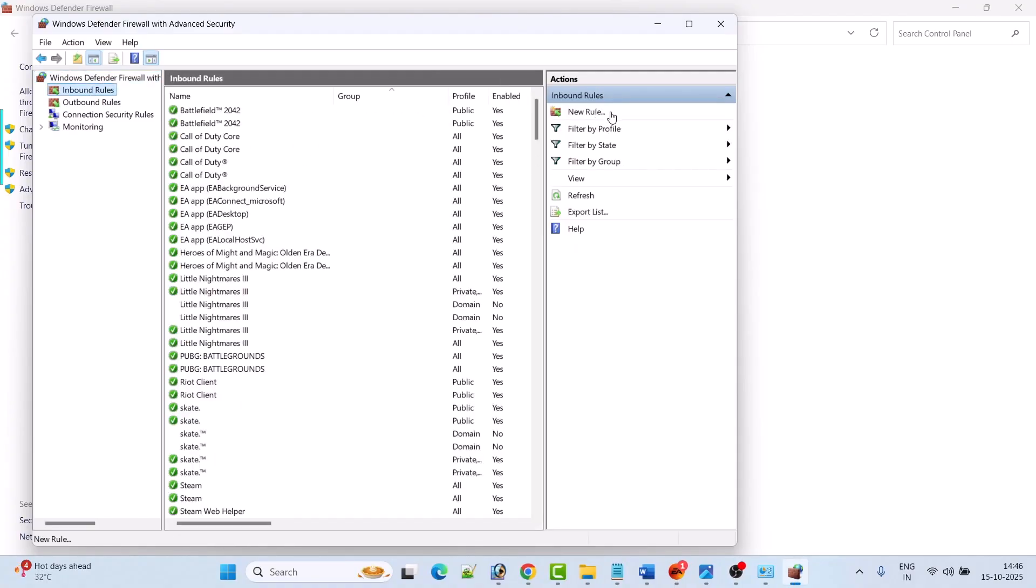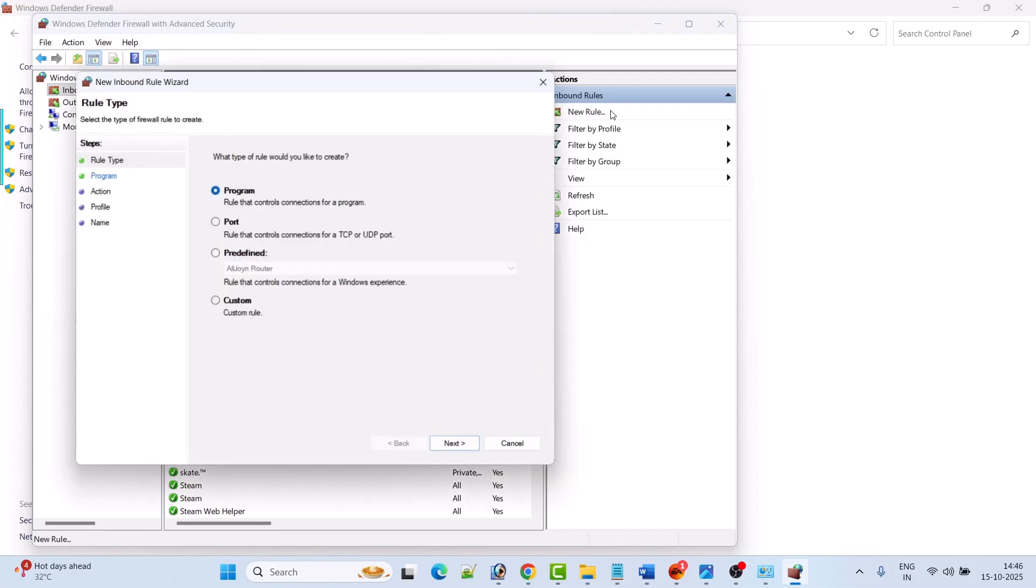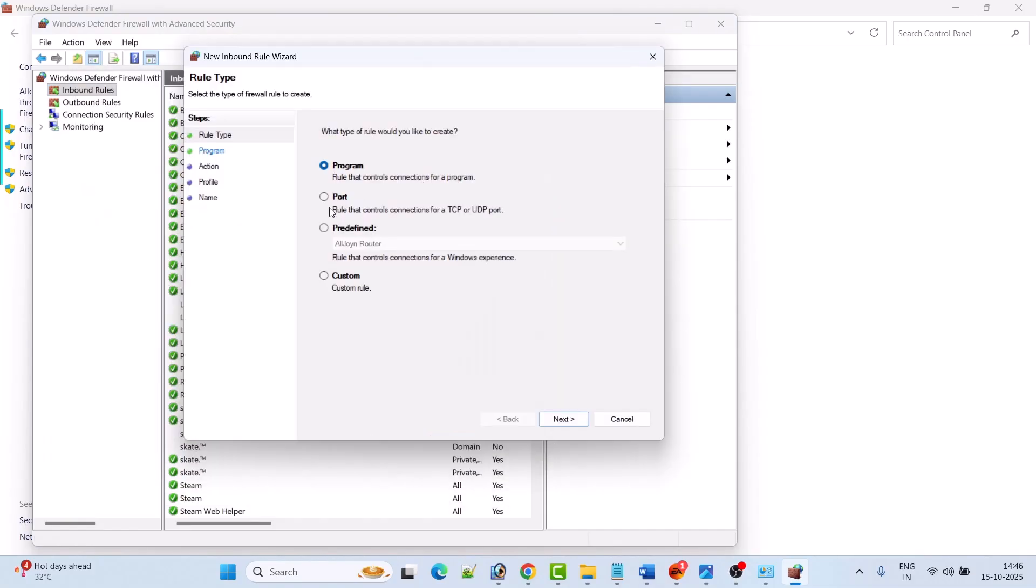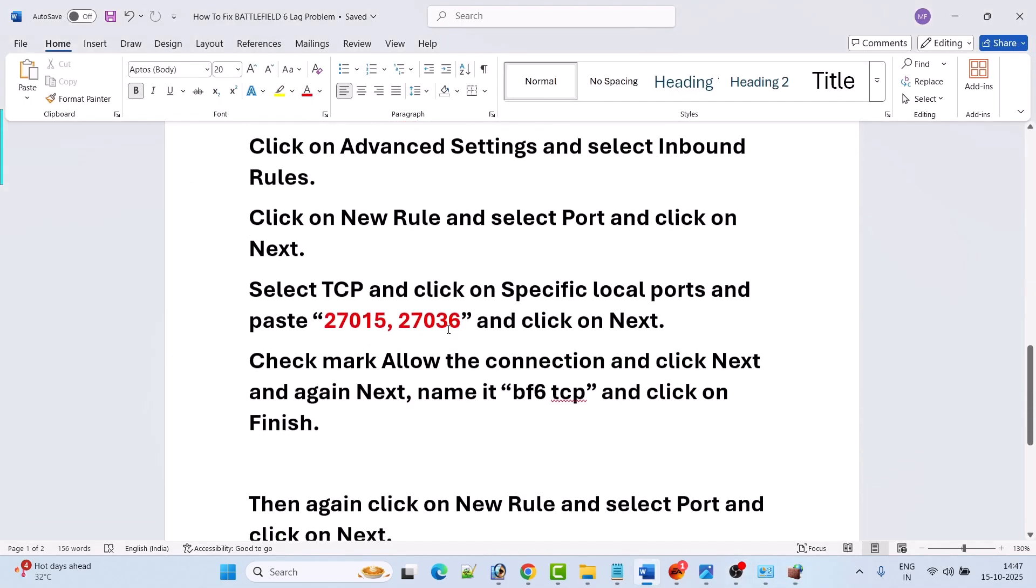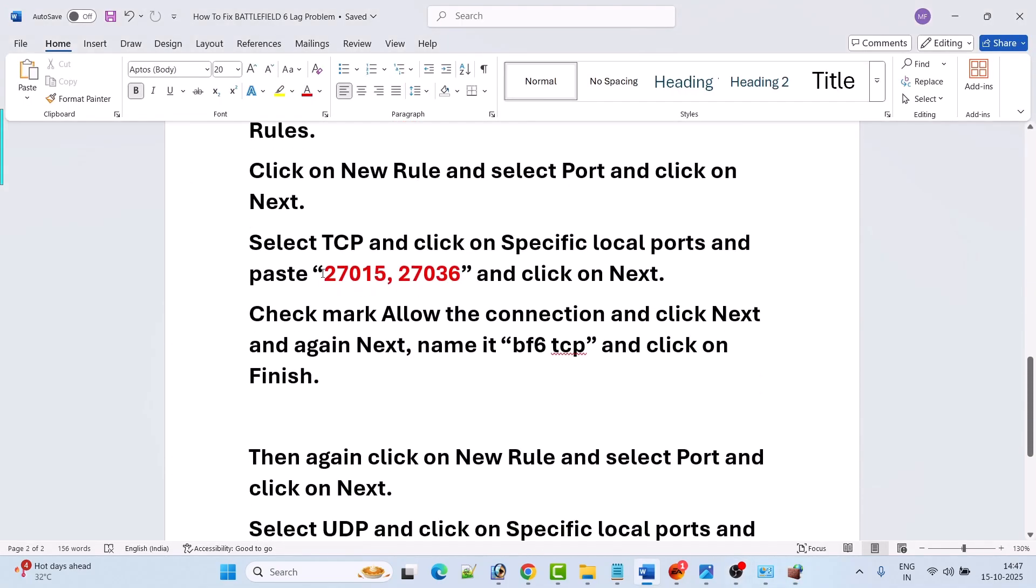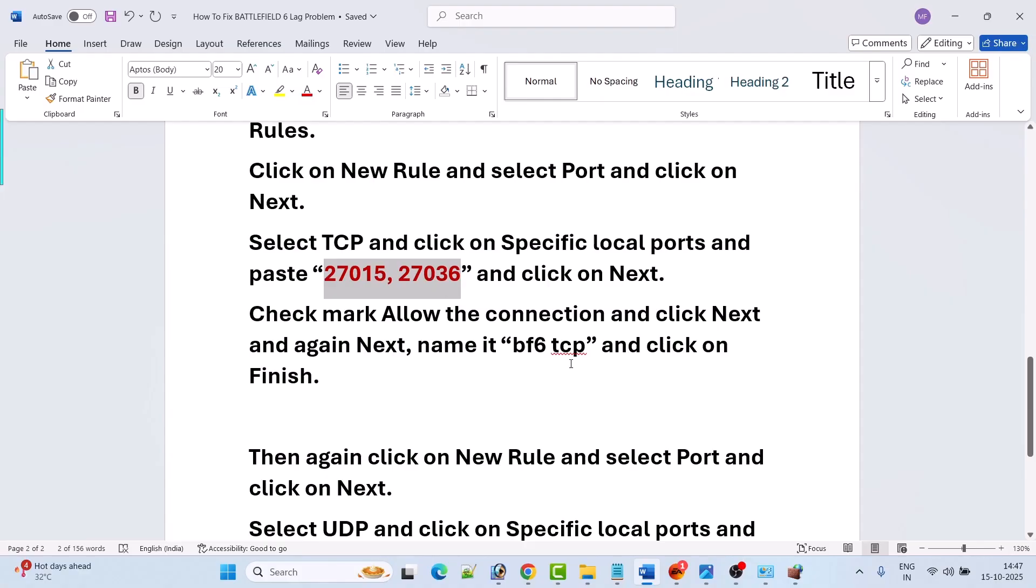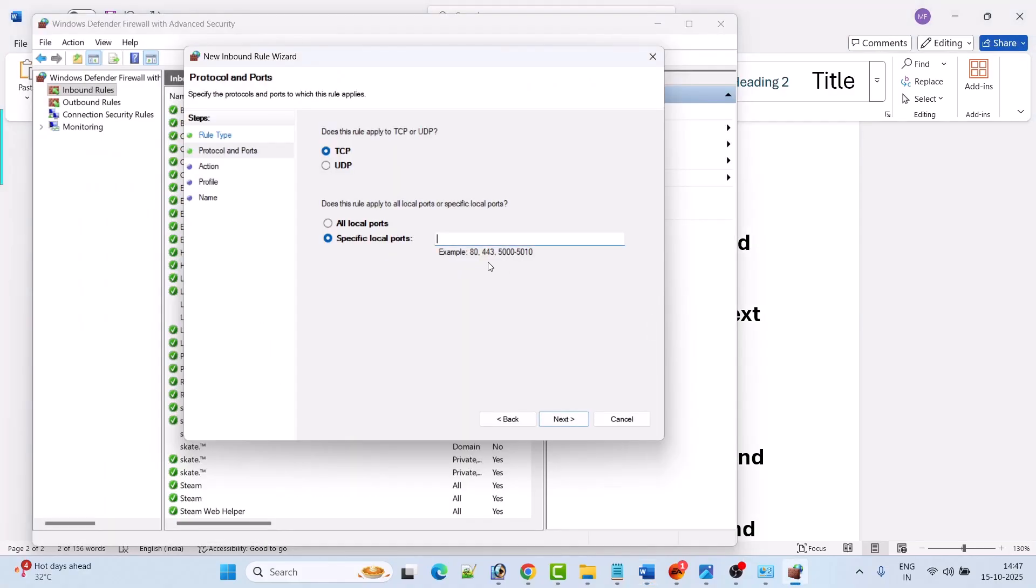Now check mark port option, then click on next. Then select TCP and then select specific local ports. Here you have to type - you can copy and paste this TCP port from my video description - and then hit on next.